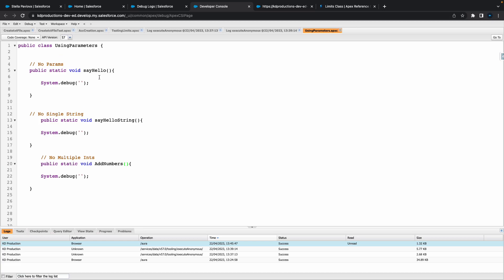All right so we've got a basic three methods here, now we just need to actually make it happen. So here we'll do something like hello world, a couple of exclamation marks. In our second one, say hello string, so here we can finally start using our parameters.